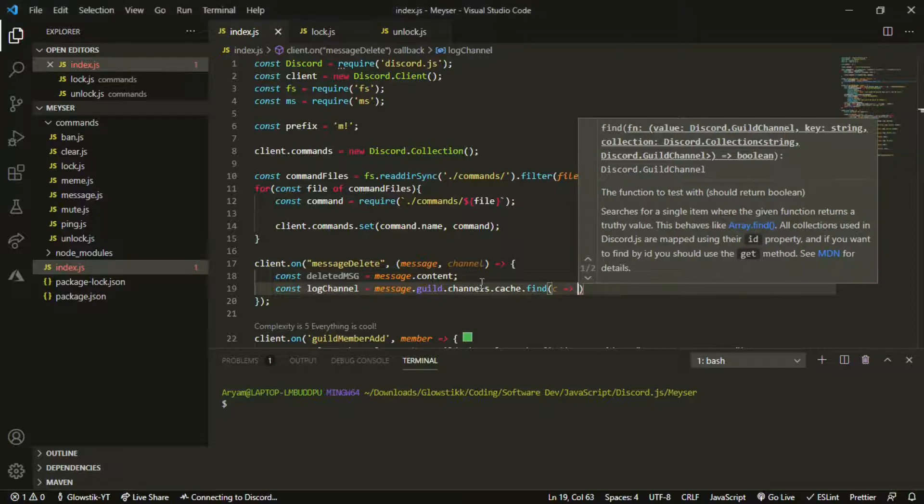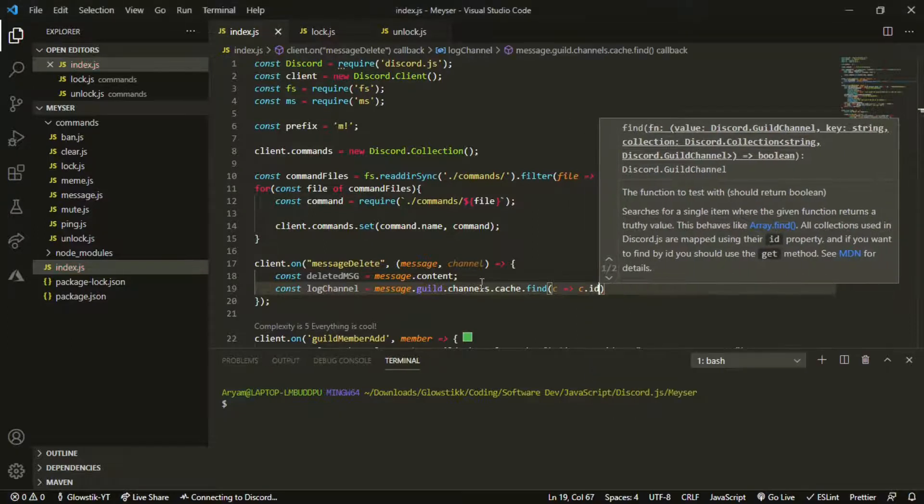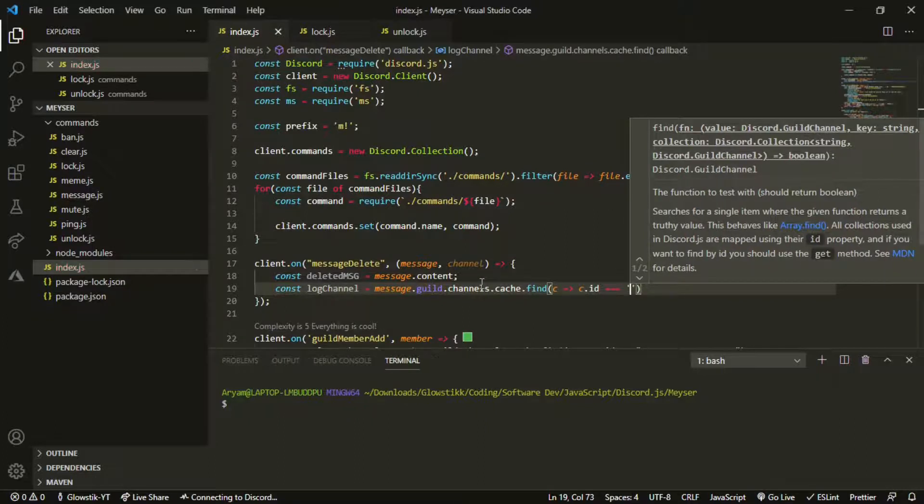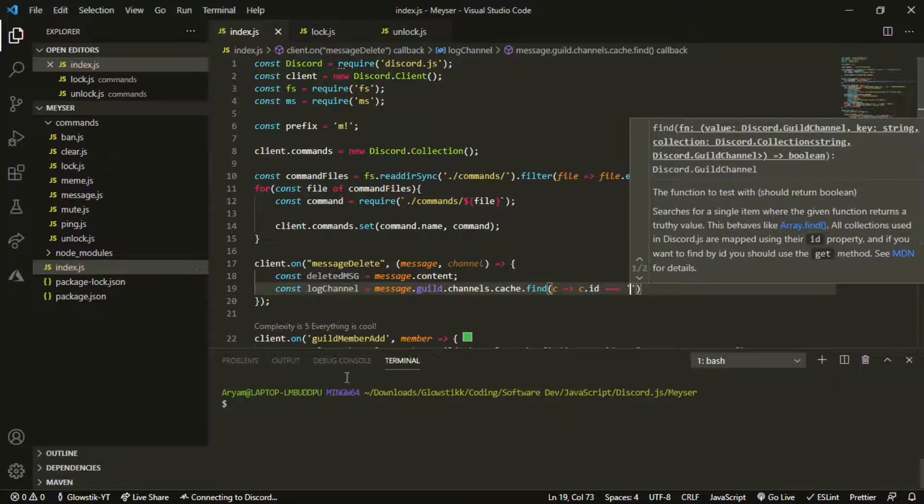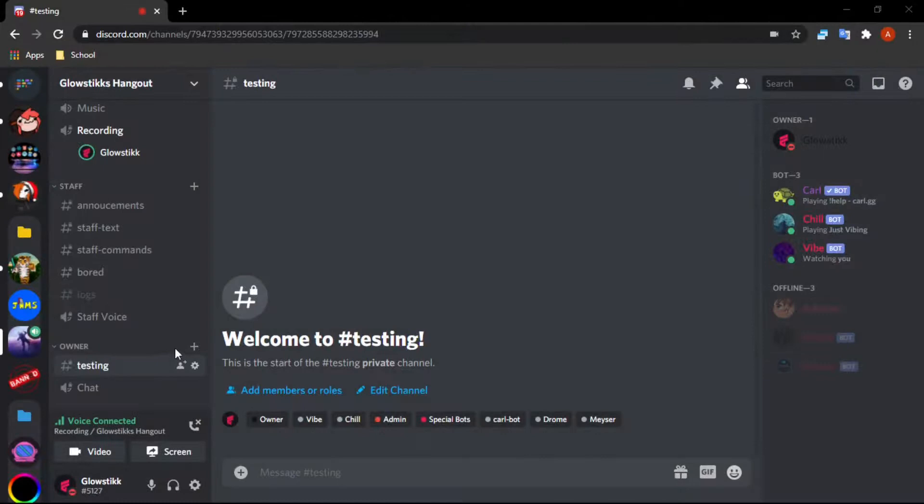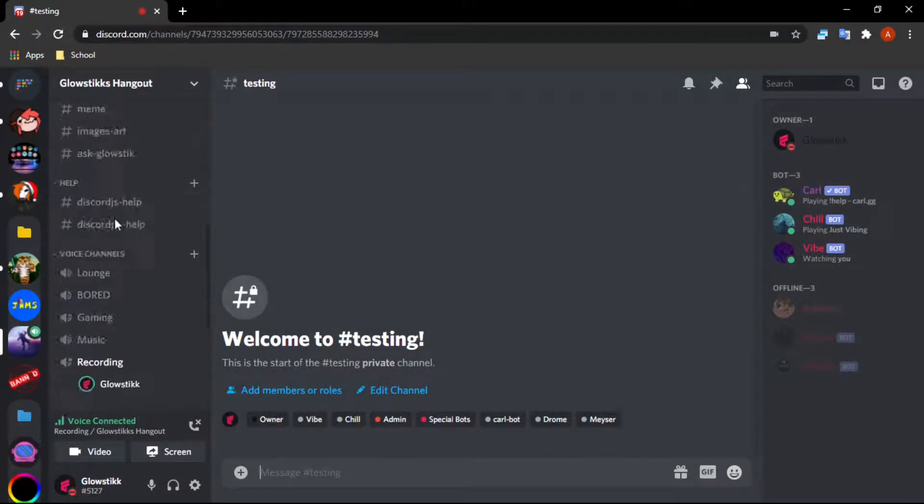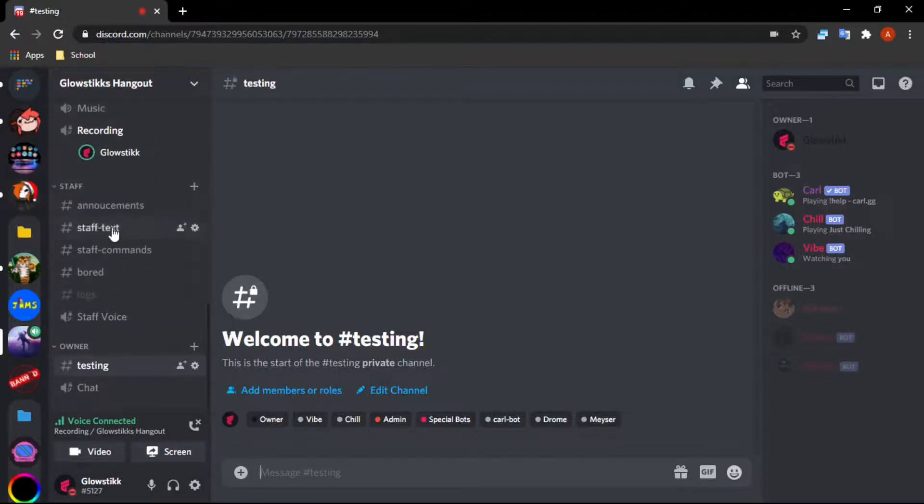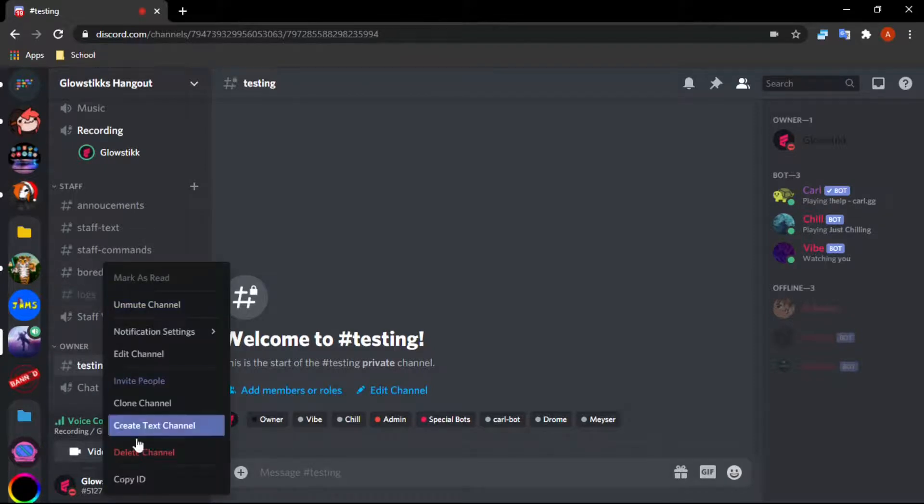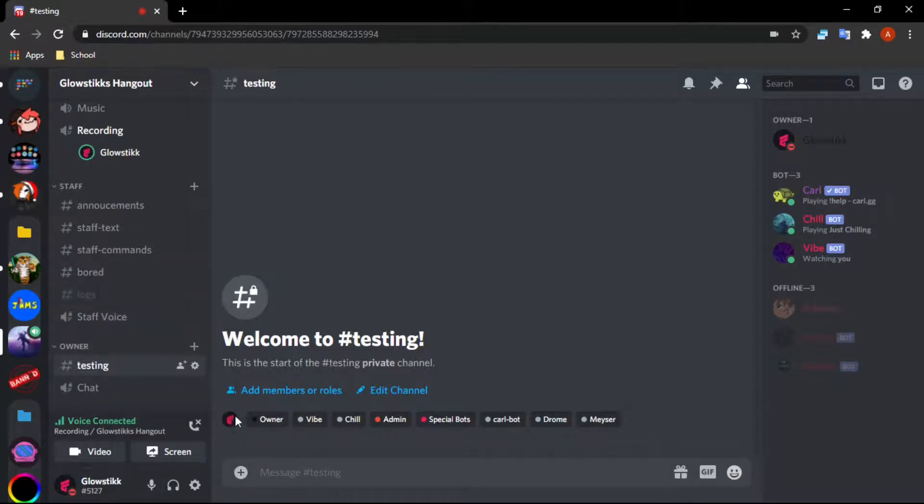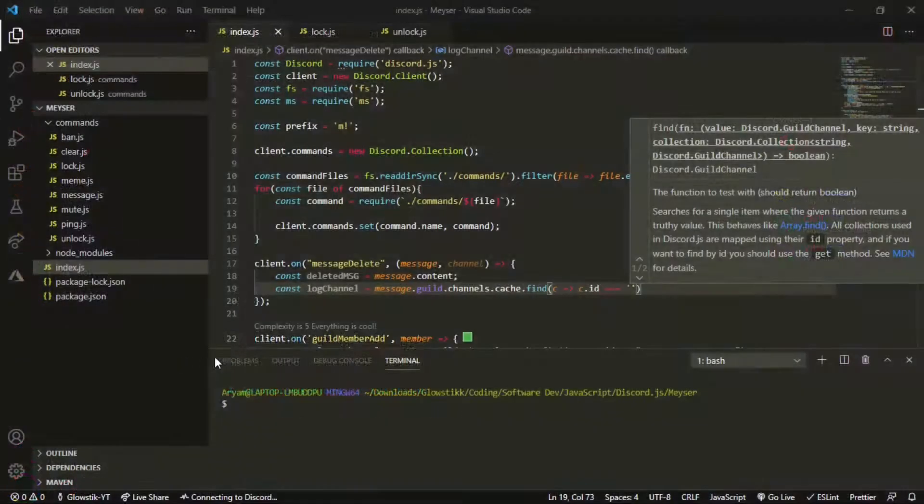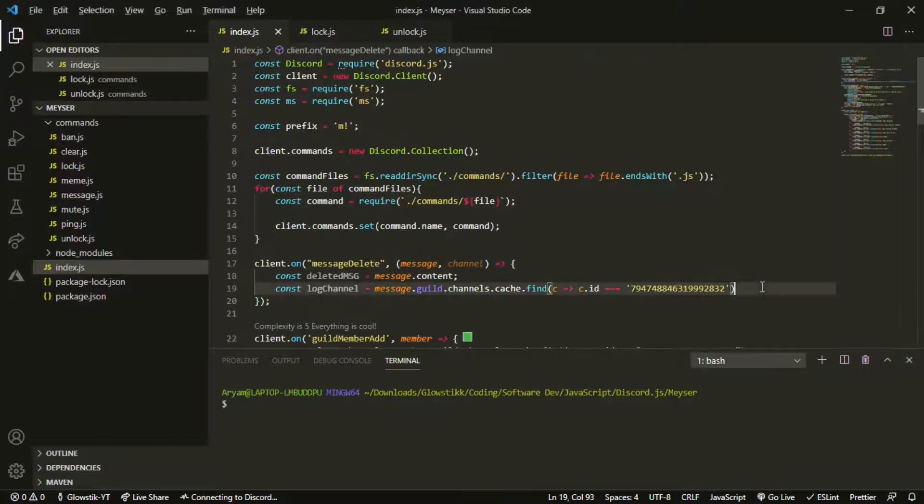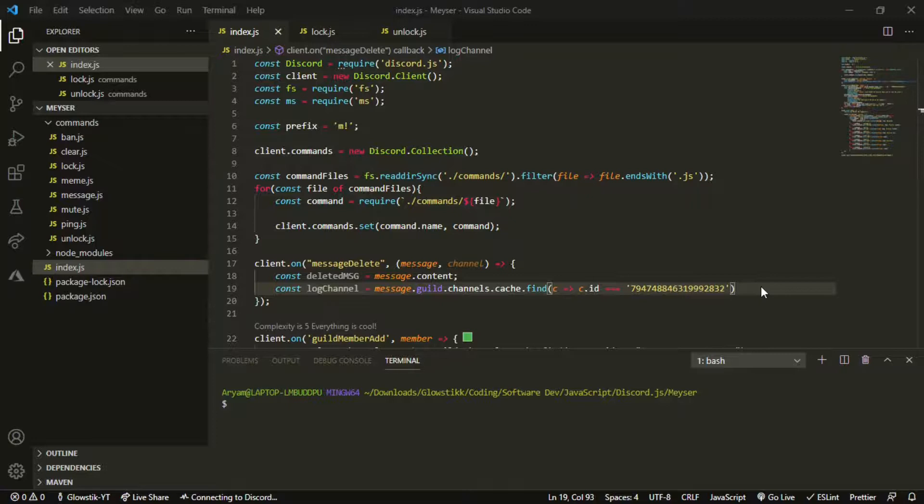It's going to be c, and then c.id equals. Now if we go back into our Discord here, you want to get your logs here. This can be any channel honestly, but I don't suggest you do it in announcements. Just right click it, click copy ID, and you're going to paste the ID right here.